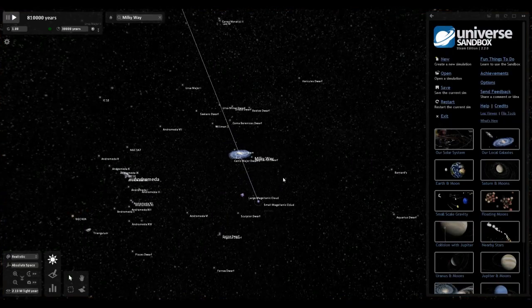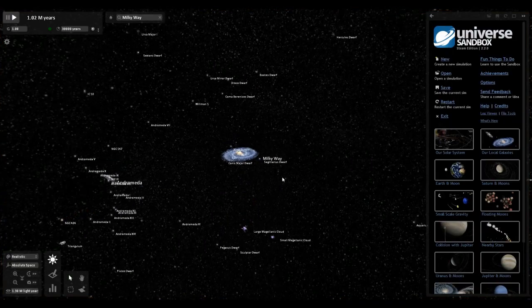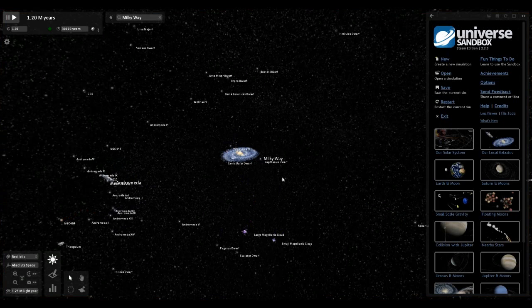Oh, God. You ever just click the wrong button and then you're in the void of space freaking out? Scary.